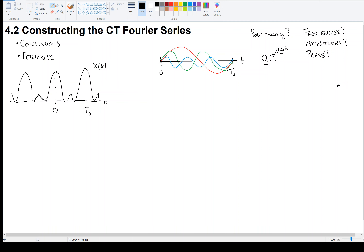Let's start to address the frequency first. Fourier said that if my original signal repeats every T0 seconds, then I should consider waves — sinusoids — that repeat every T0 seconds. This makes sense: if all the constituents repeat after T0 seconds, then their sum will also repeat every T0 seconds. The black signal has a fundamental frequency of two pi over T0.